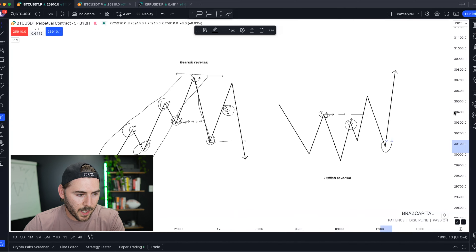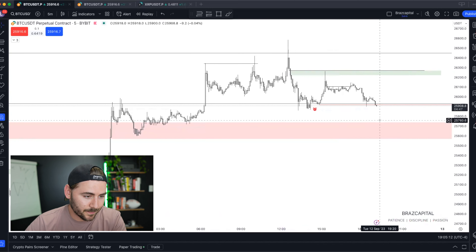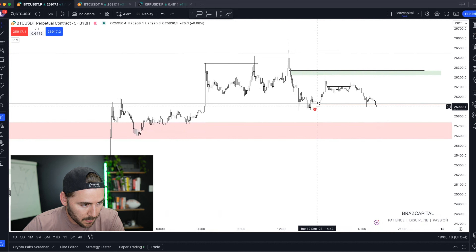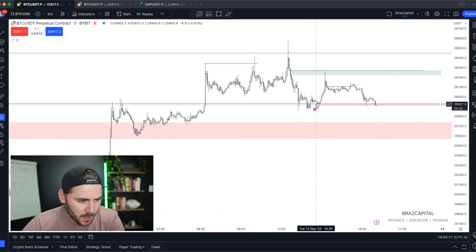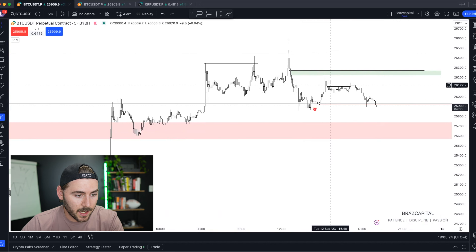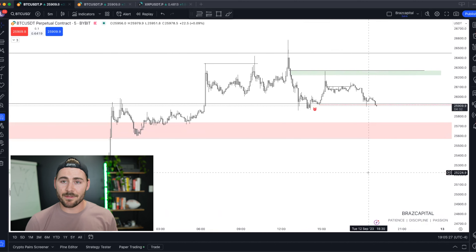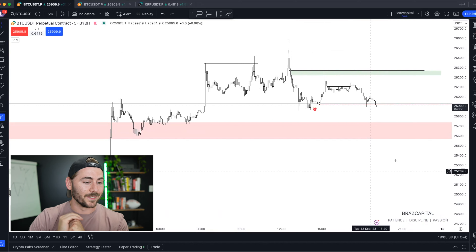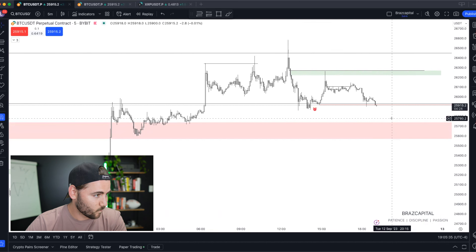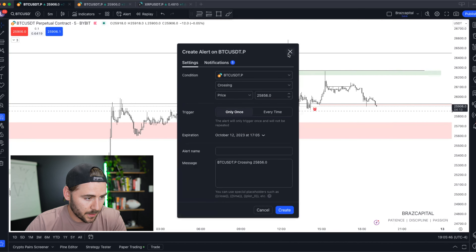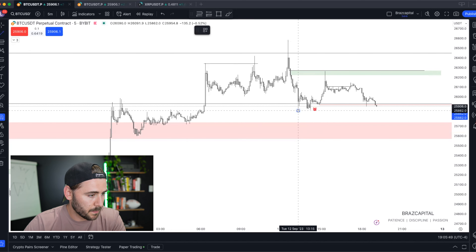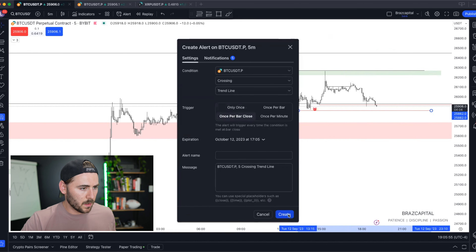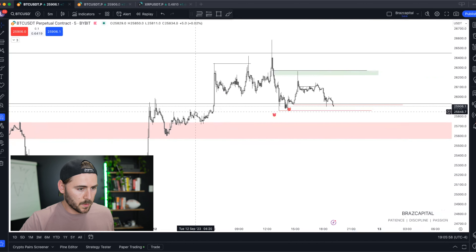Here's actually the live trade we're in with the premium community right now. We broke below the key level, and now we're seeing if we get follow-through to the downside — essentially using a reversal pattern live. We'll see what ends up happening. I've set an alert right down here for a bar close below this level.